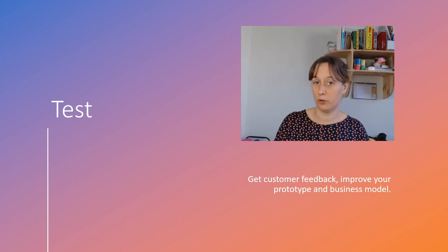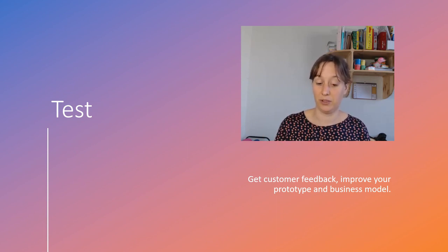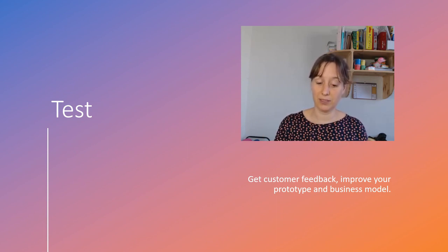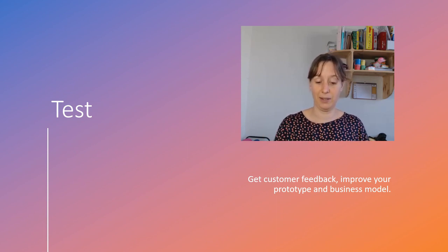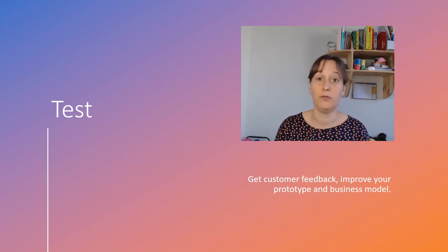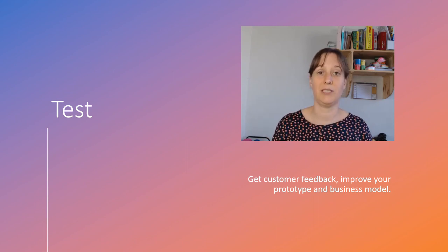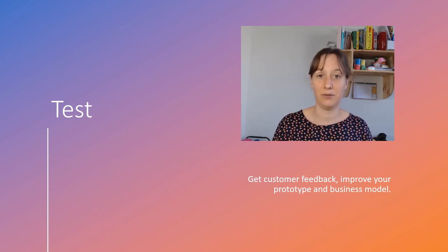So get customer feedback, improve the prototype and improve your business model. That's what testing is all about.